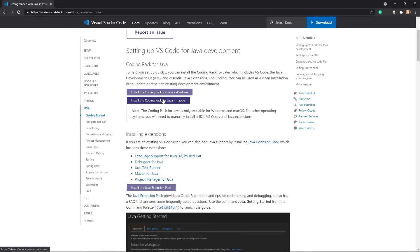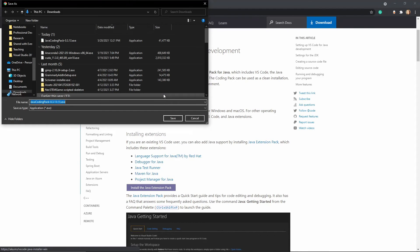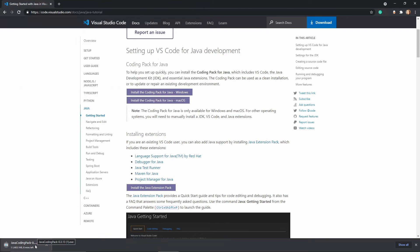Pick your system and install the coding pack. That is going to take a little bit of time to install, so pause the video and come back when you have that downloaded.